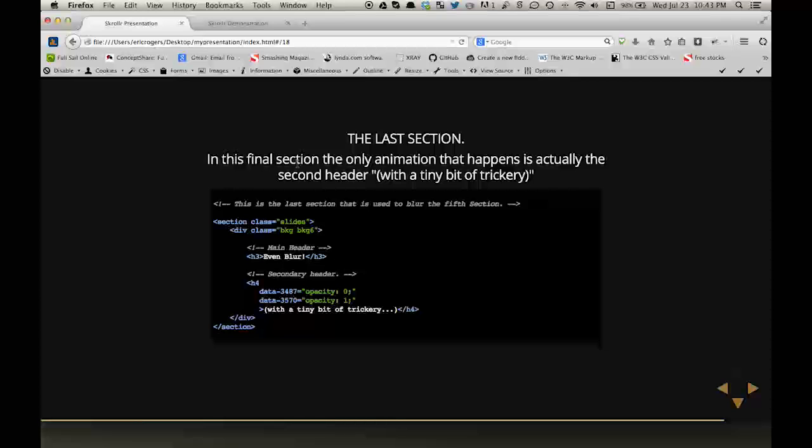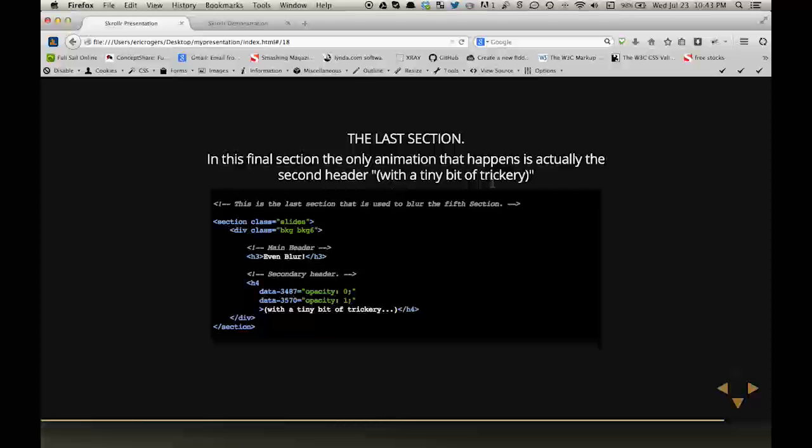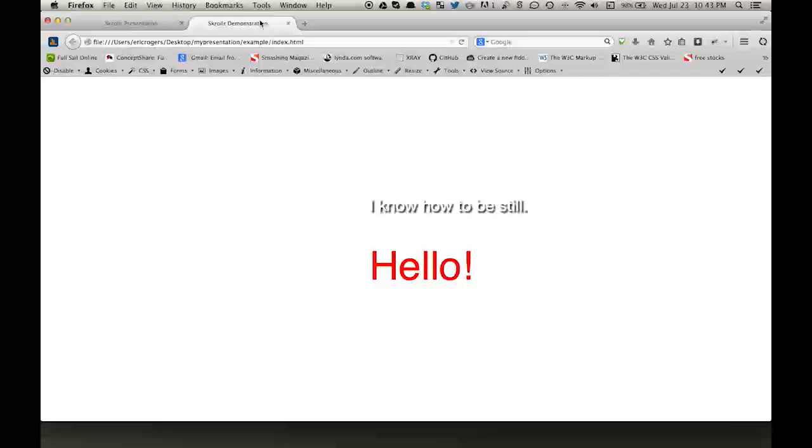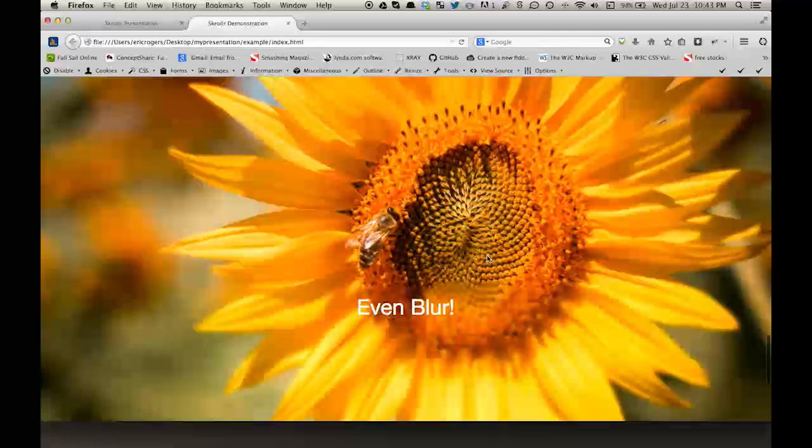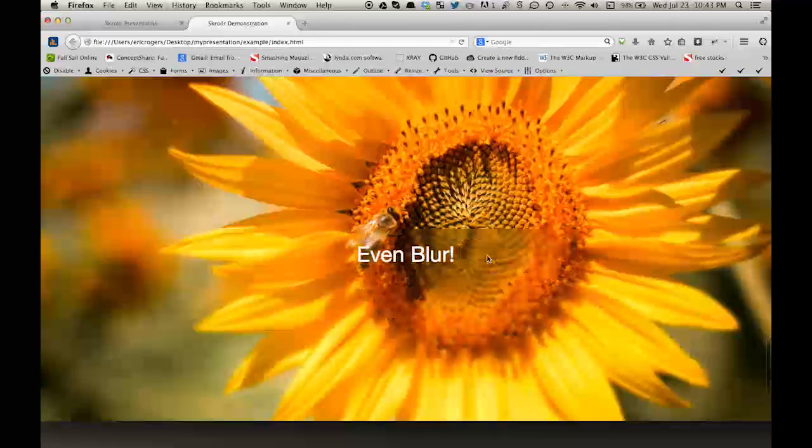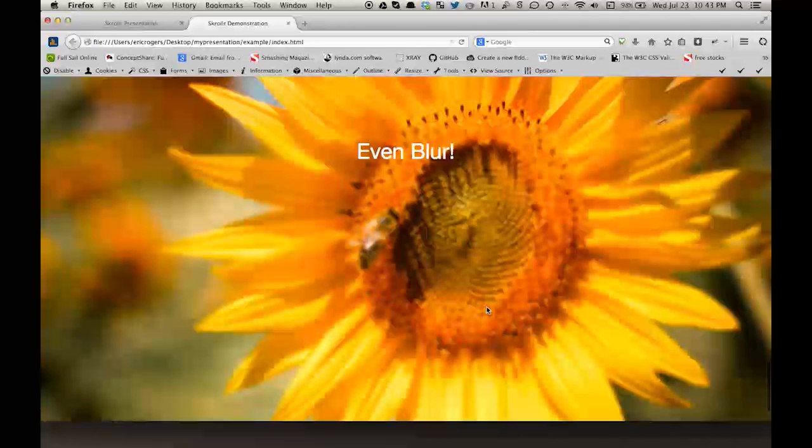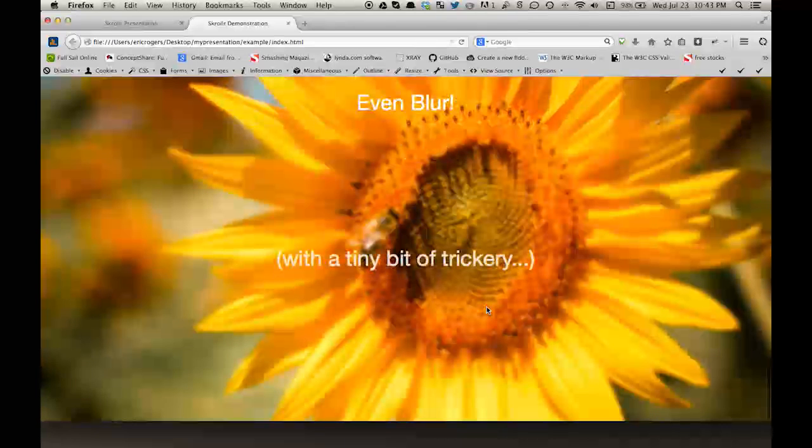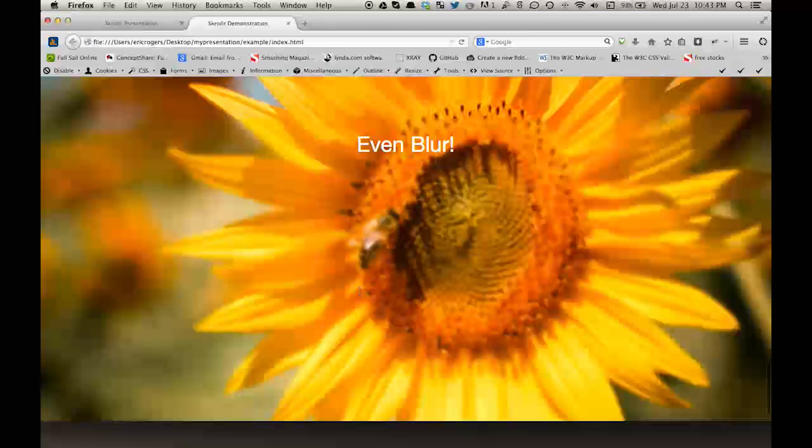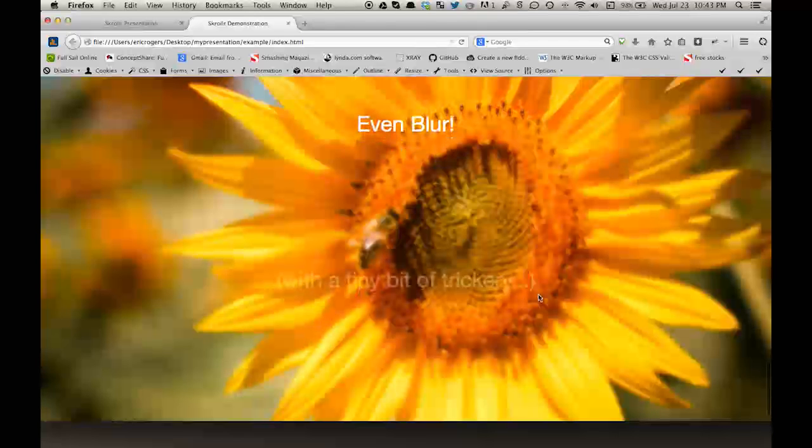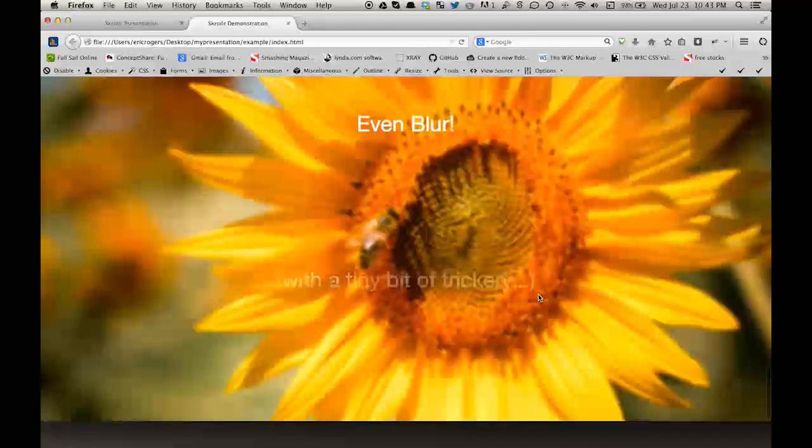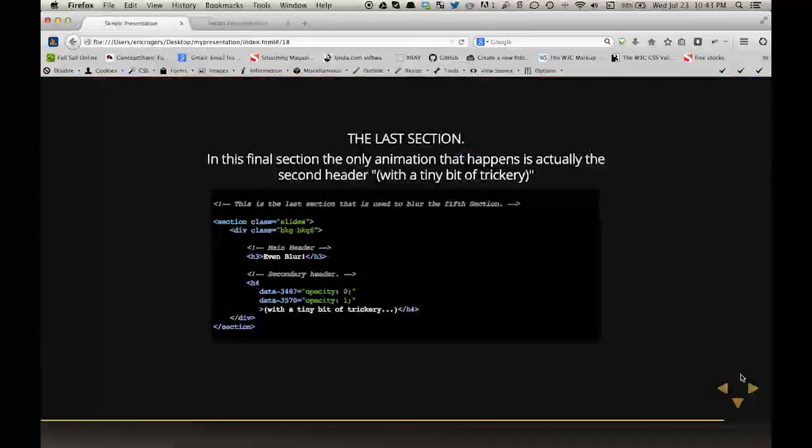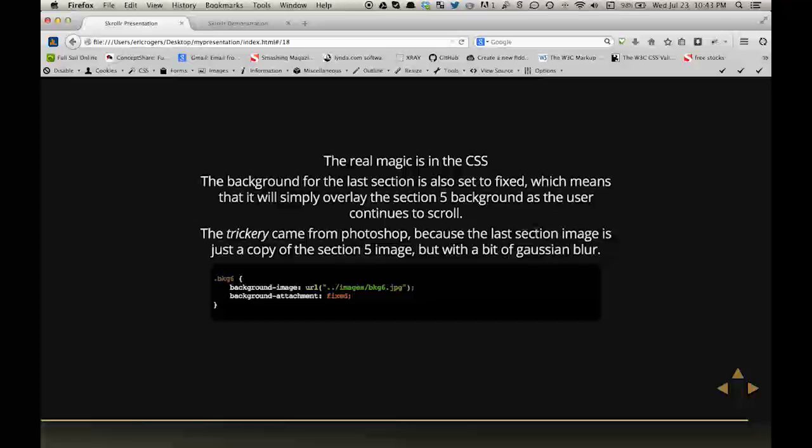And then the last section, the only animation that actually happens is for the second header with a tiny bit of trickery. And what I mean by that is actually, as I scroll up, the image is blurred out. But the only thing that actually is animated is this text here that says with a tiny bit of trickery. But in actuality, the real magic is in the CSS.